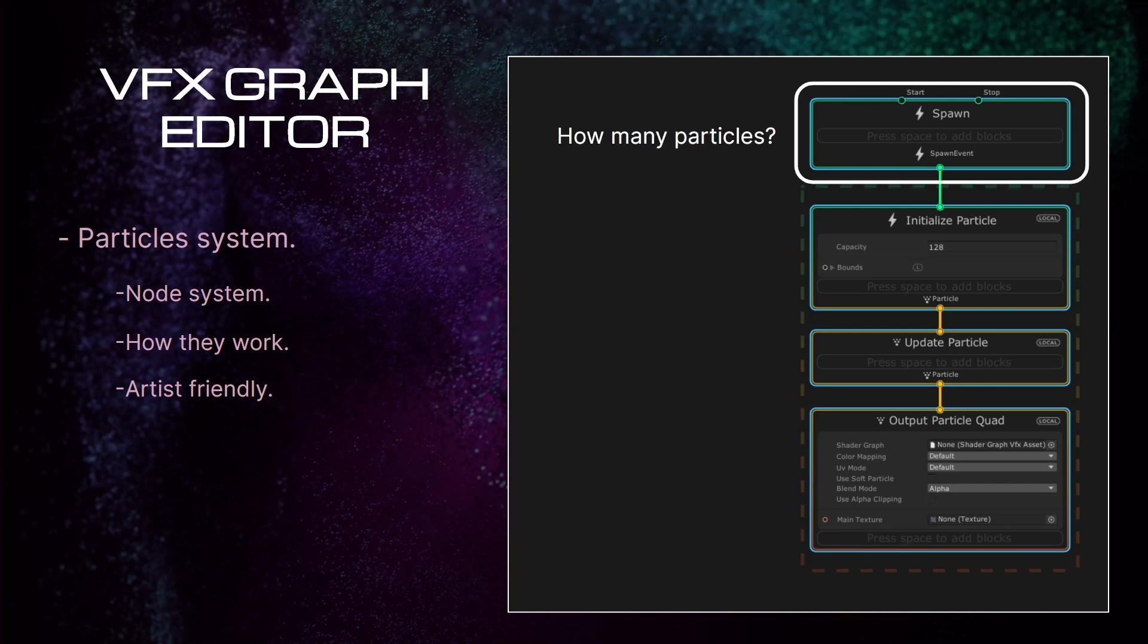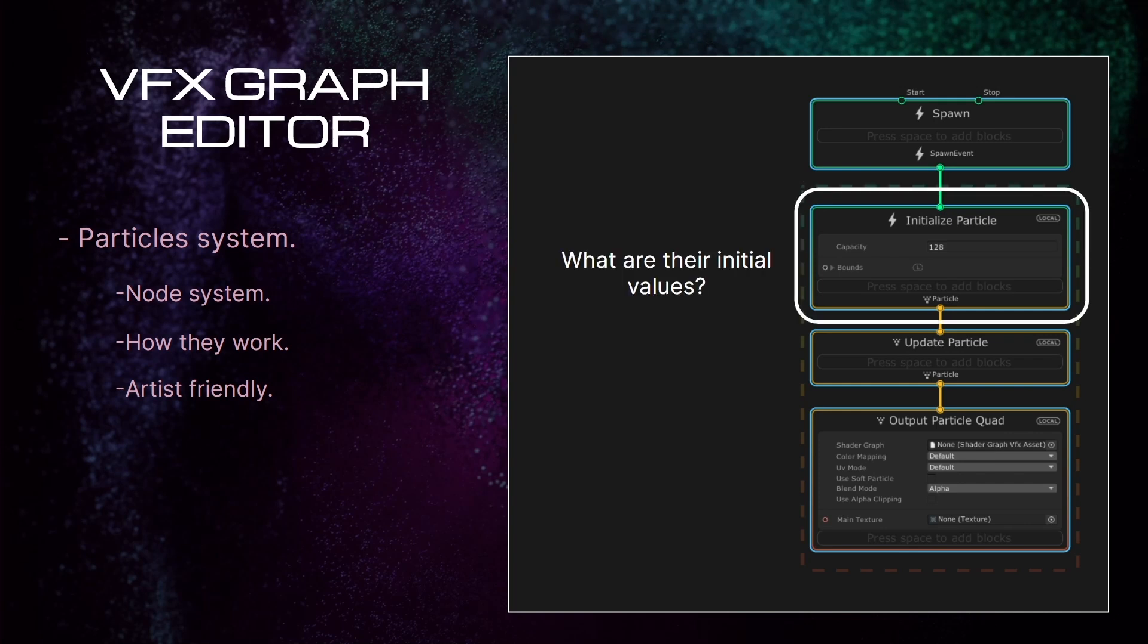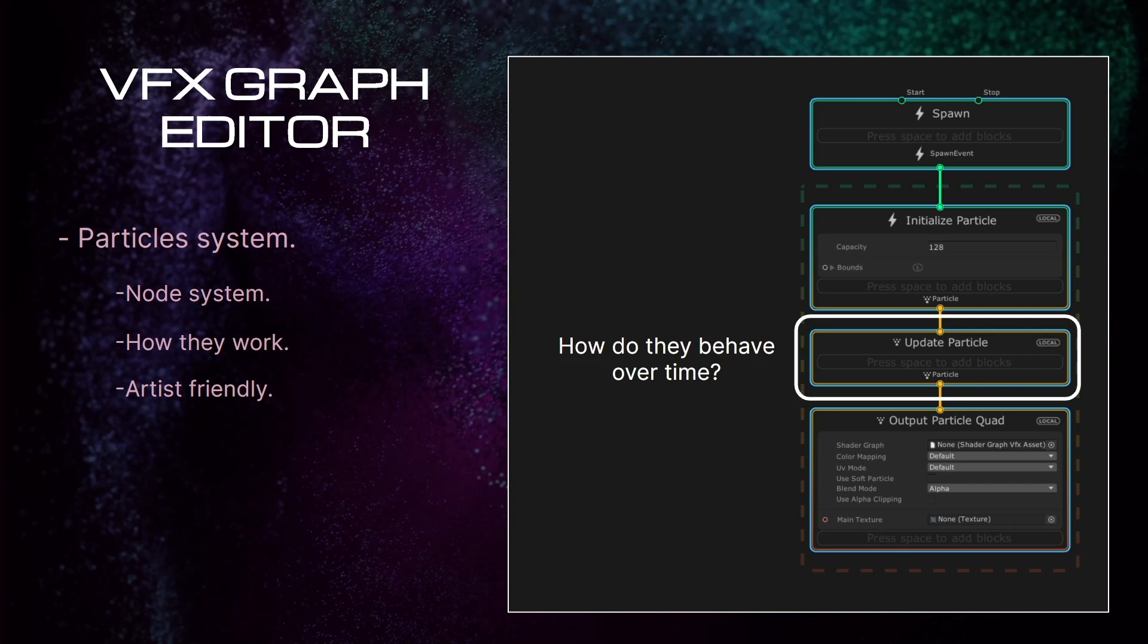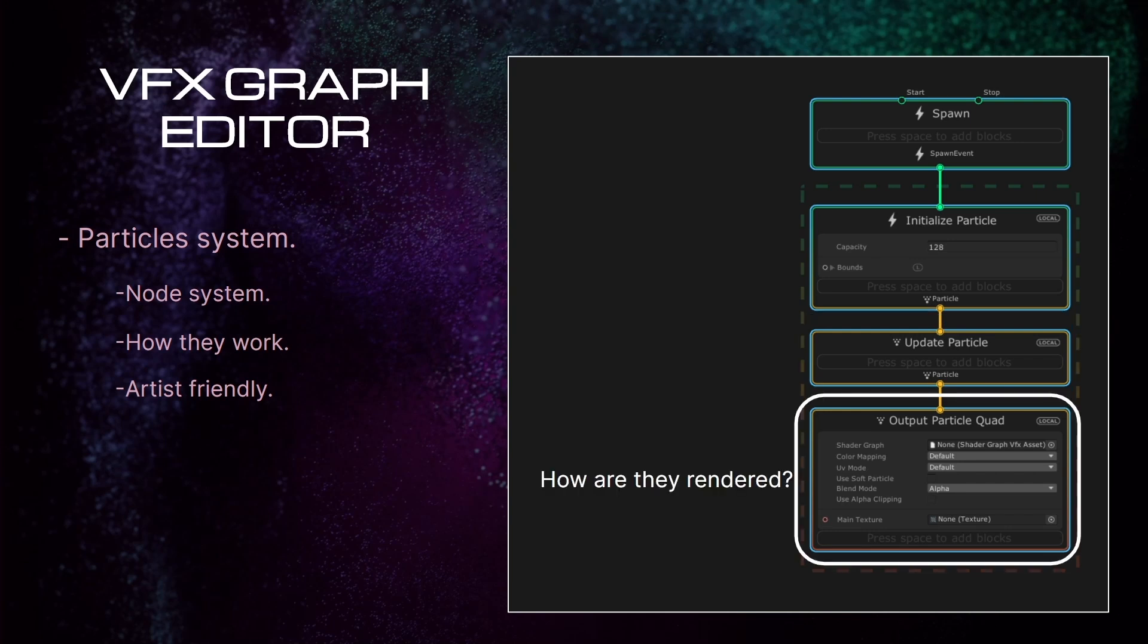The first node, Spawn, defines how many particles will be spawned and when. Initialize particles will define their initial values: size, speed, direction, lifetime, etc. Update particle will control how the particles behave over time: color variations, gravity, size variation, etc. The output node will define how the particles are rendered: shaders used, textures, material properties, etc.